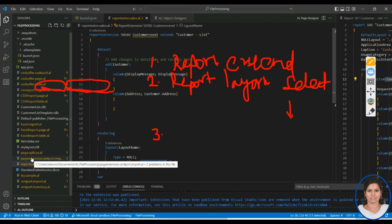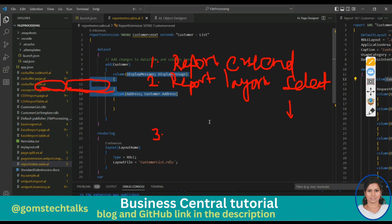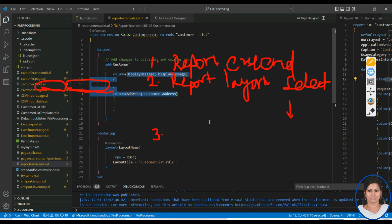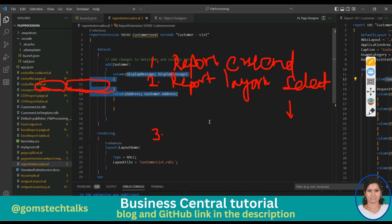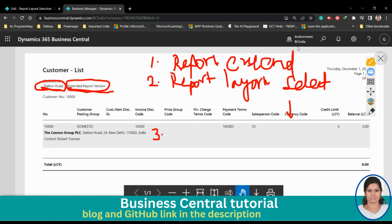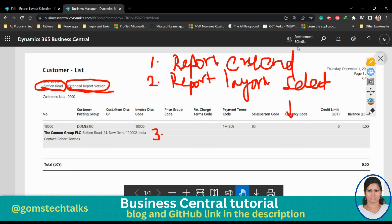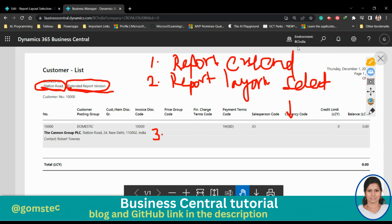Build the package with Ctrl+Shift+B, then open the layout externally in Report Builder. Add your fields wherever needed, save it, and execute. Then go back to Report Layout Selection, find the report you uploaded, and set it as the default layout. After that, your report will include the custom fields.